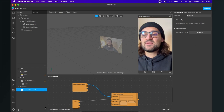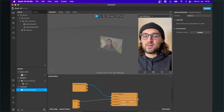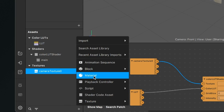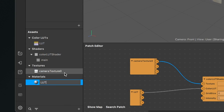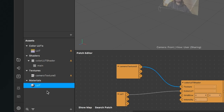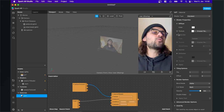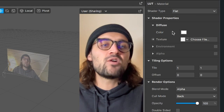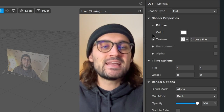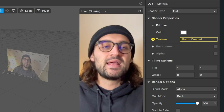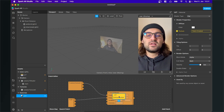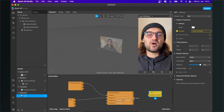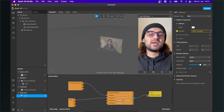The next step is to create a new material. Go to your assets panel, click on the little plus, and select material — I will call this material LUT. Now select the material in the assets panel, go to the right-hand side, and set the shader type to flat. Go down to diffuse and click on the little arrow next to texture. You will find a yellow patch in your patch editor — connect the output of the color LUT shader patch to this LUT patch.